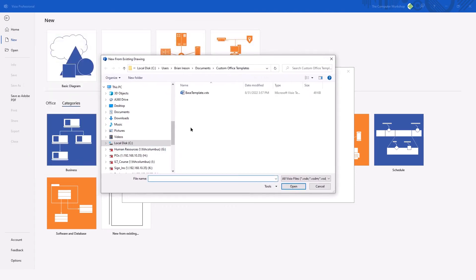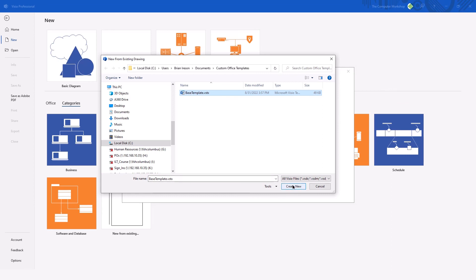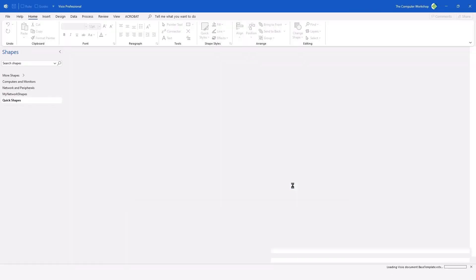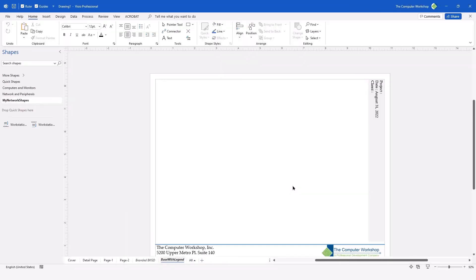where you could search wherever you have saved your files or your templates. Locating that template, you can go ahead and open it, or I should say create new. And we have a new file with all of this information in place.